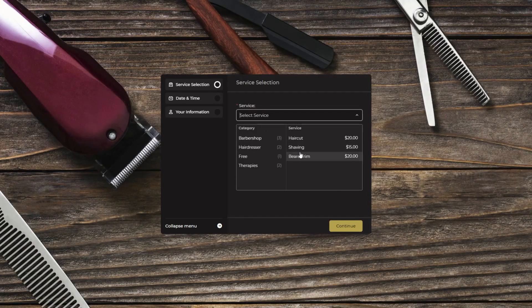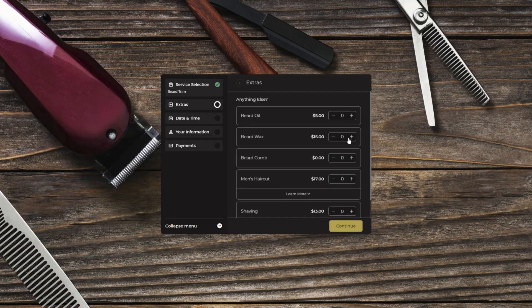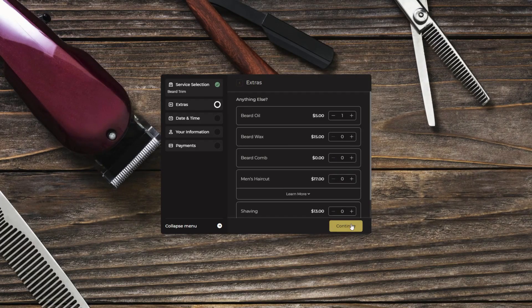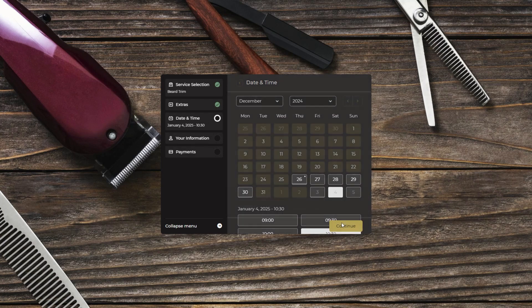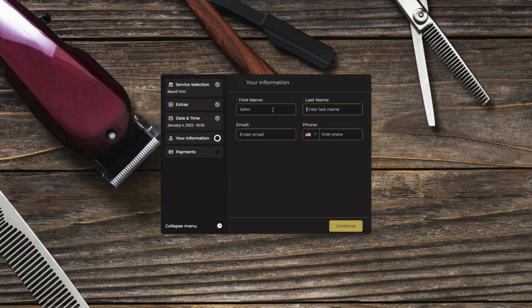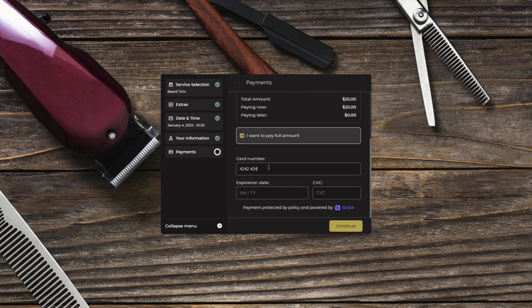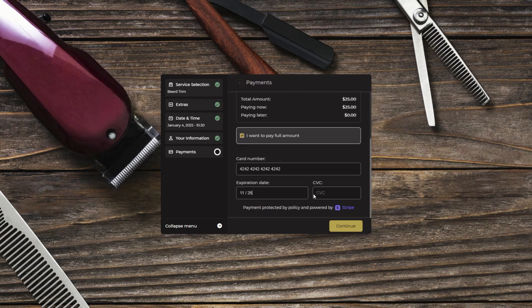Go ahead and toggle that on. That's it! From now on, whenever a customer makes a booking, they'll automatically receive an invoice via email. No extra steps, no hassle, completely hands-off.